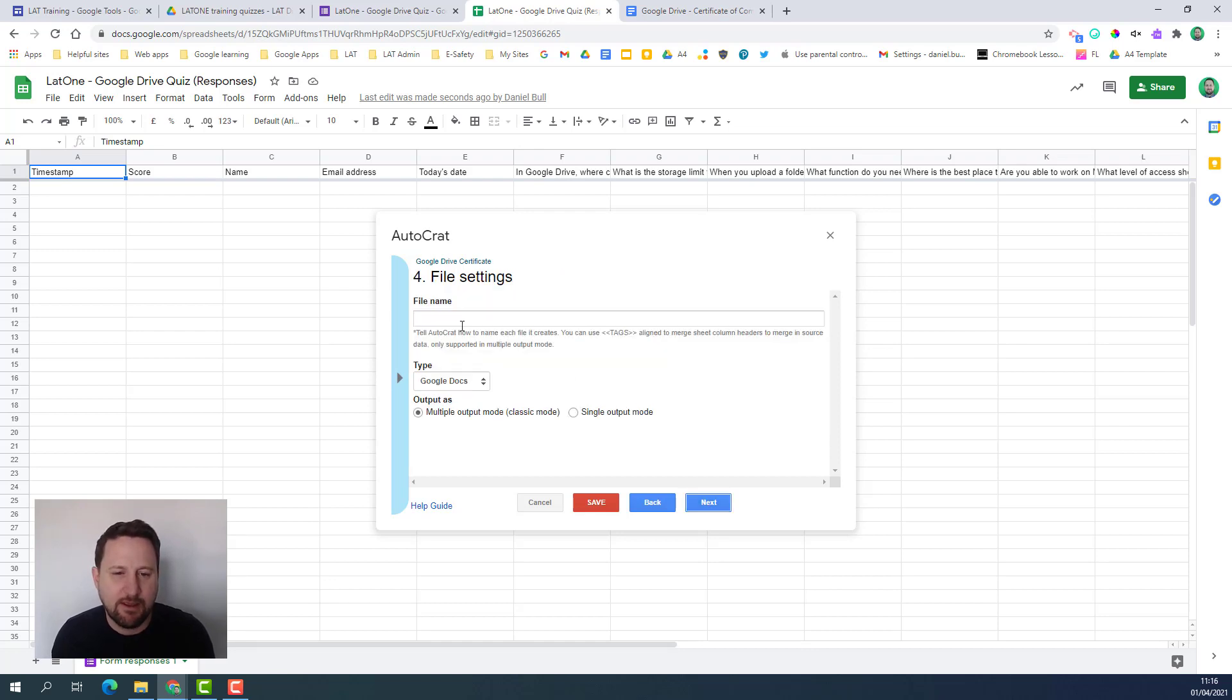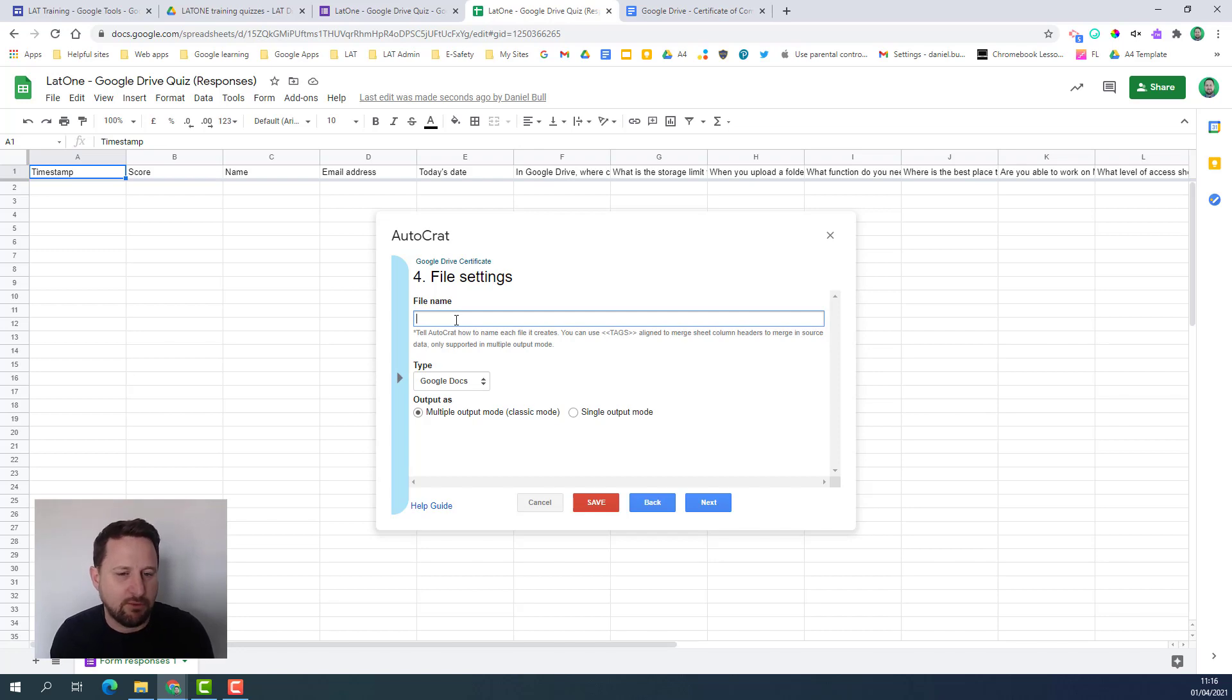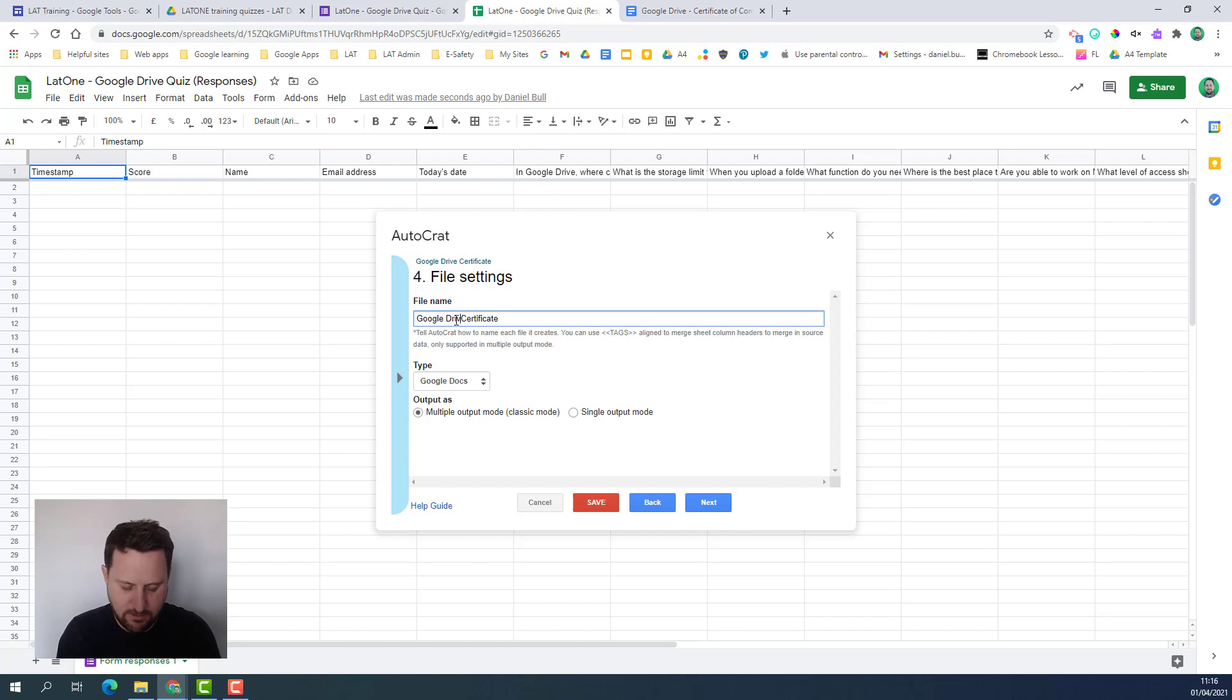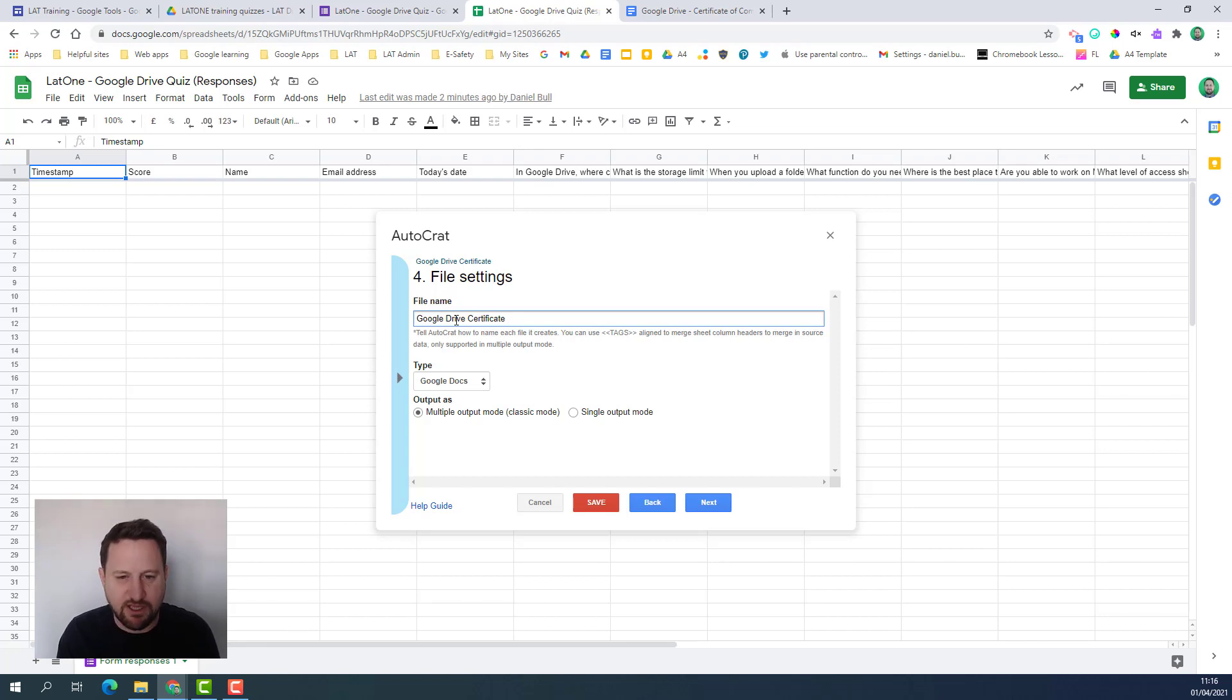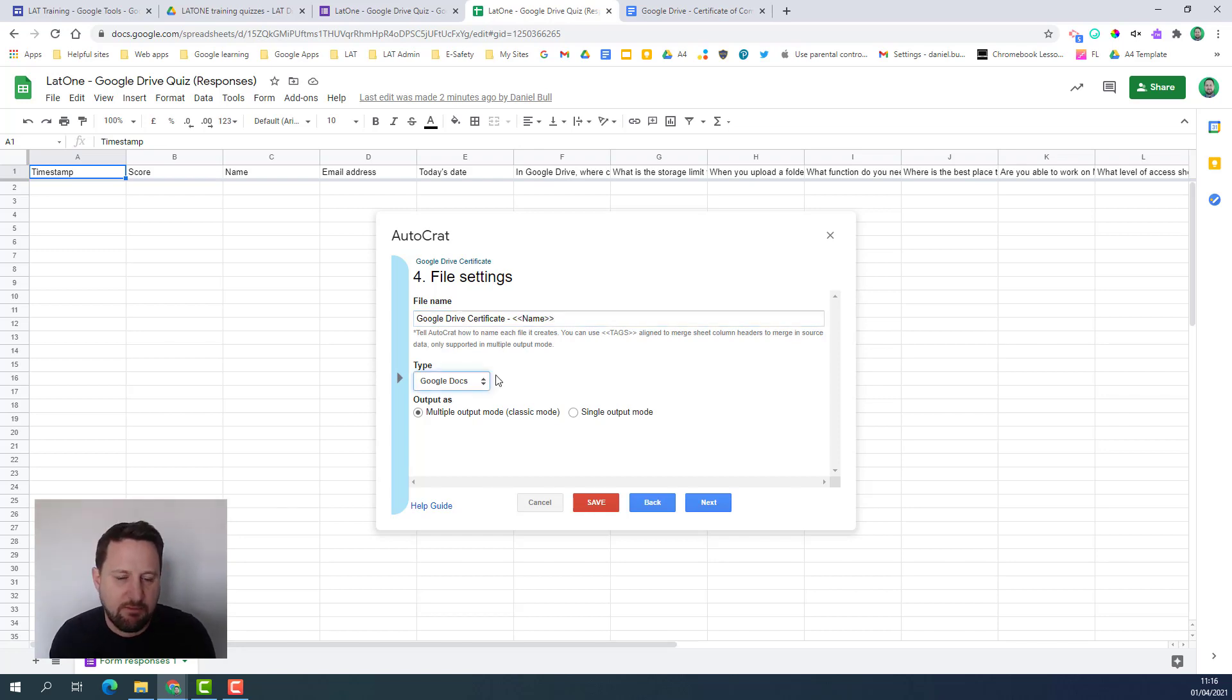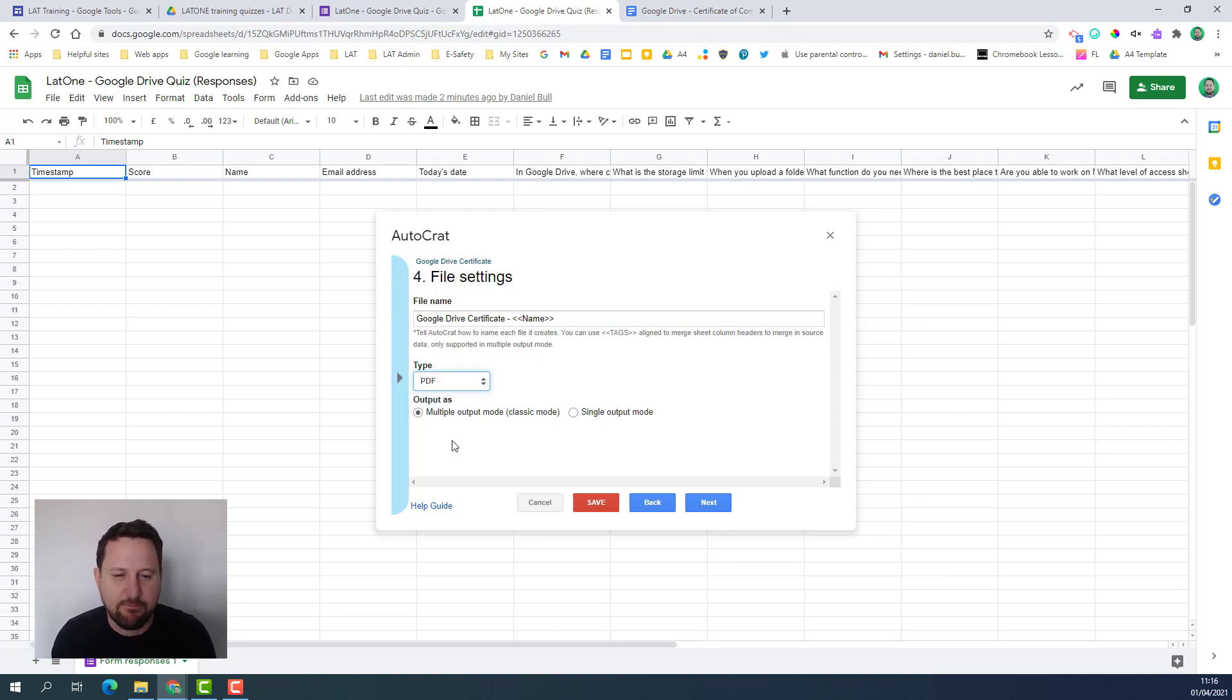I click next and then I'm thinking about the file name. This is the name of the file that I want people to receive. I might say Google certificate and then also I could put in for example the name again with the tag in double chevron name and then double chevron to close. Then I'm thinking about what type of file I want them to receive and I just want them to receive a PDF.